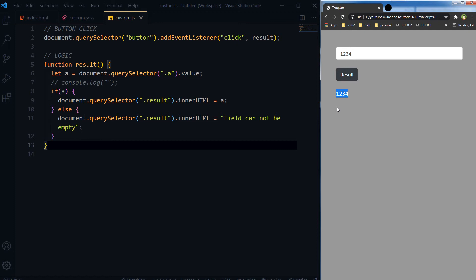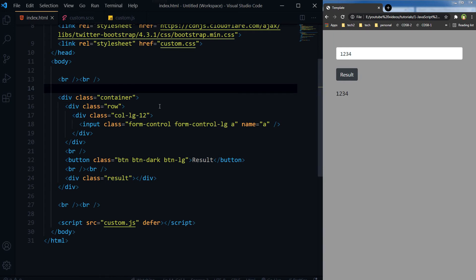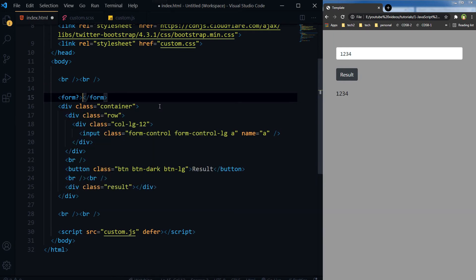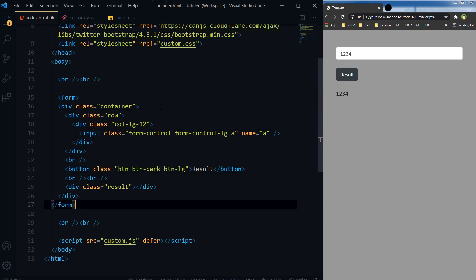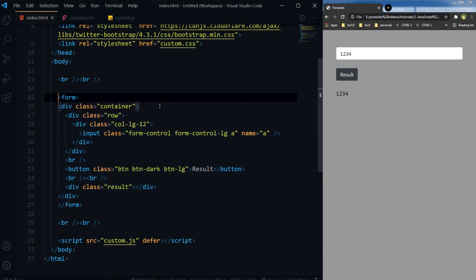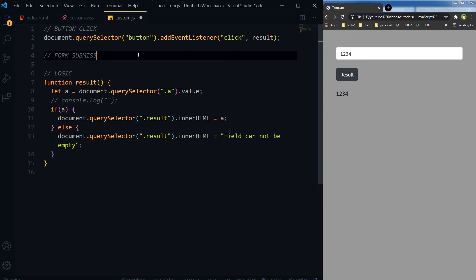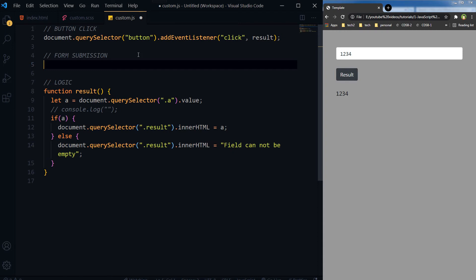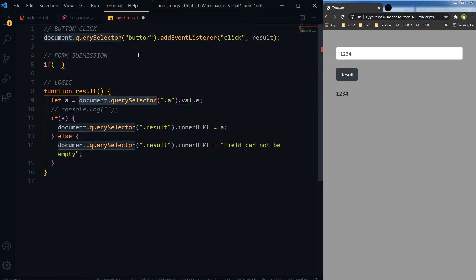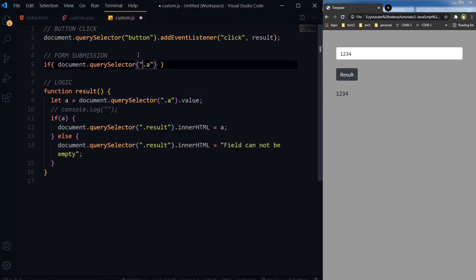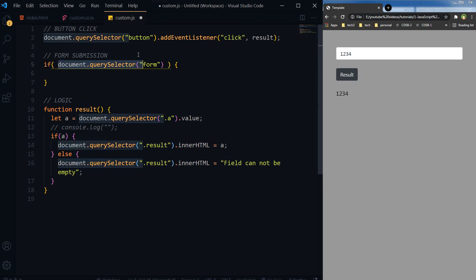Our function is complete and will be triggered when the button is clicked. But if we have a form, we will have to capture the form submit event. In case we have a form here, we will need to capture form submission. We check with document.querySelector for the form tag.